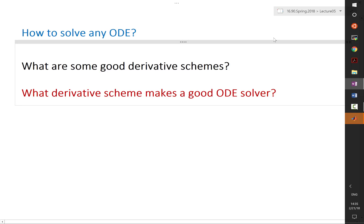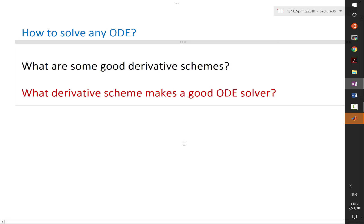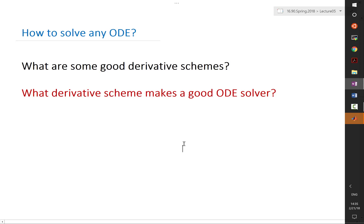Let's start by reviewing what we have done so far. We have been trying to figure out how to solve ODEs, and we started by deriving schemes that try to approximate the time derivative — the only thing we don't know how to solve in an ODE. We were able to derive some pretty good schemes through Taylor series analysis.